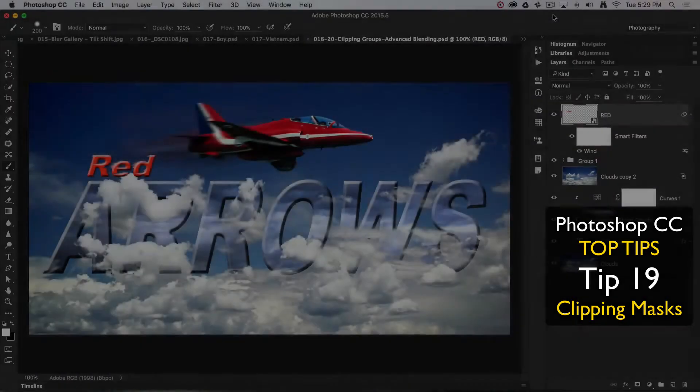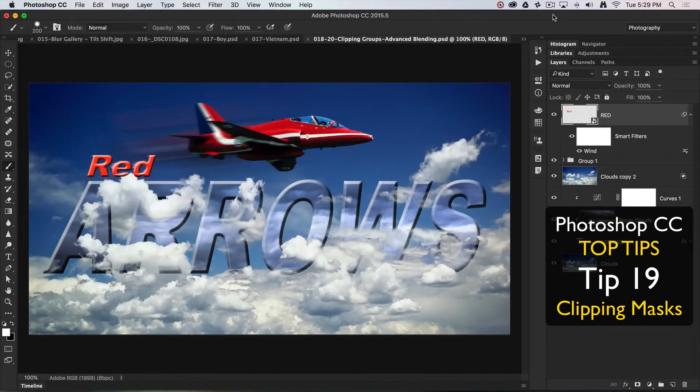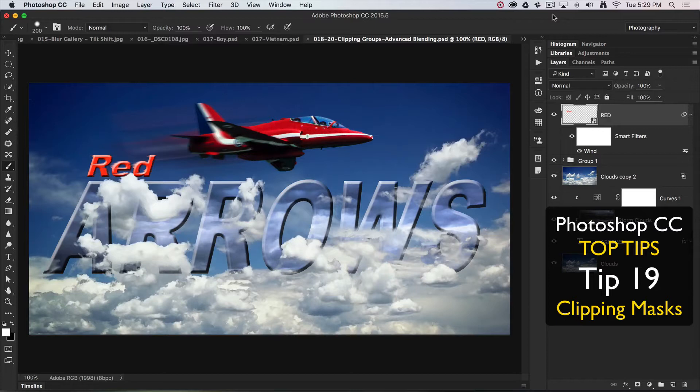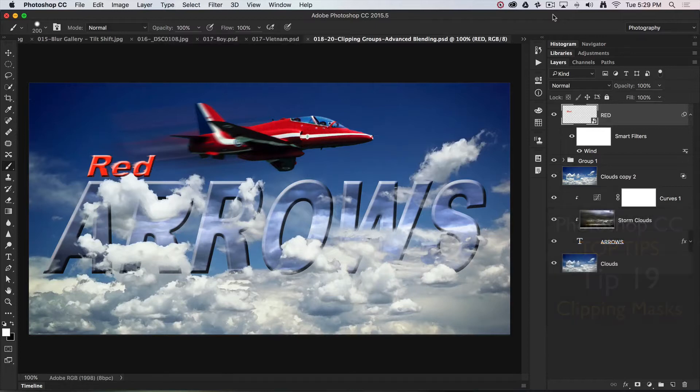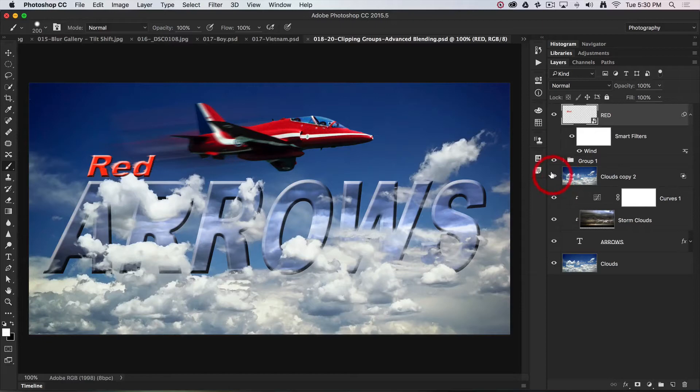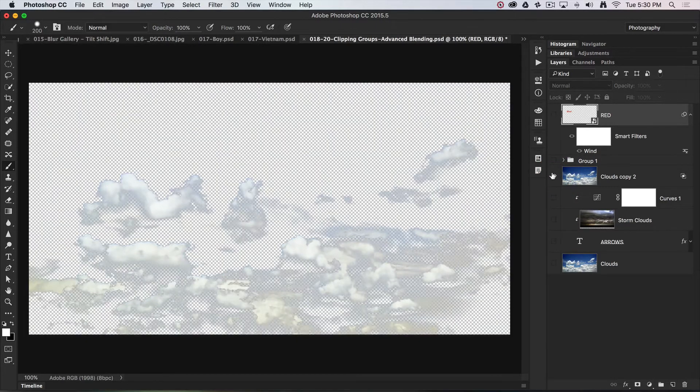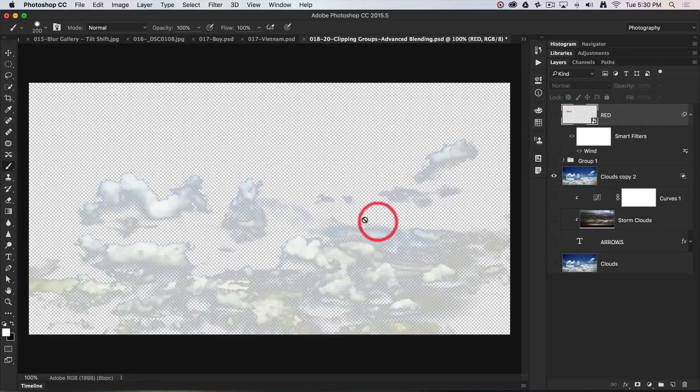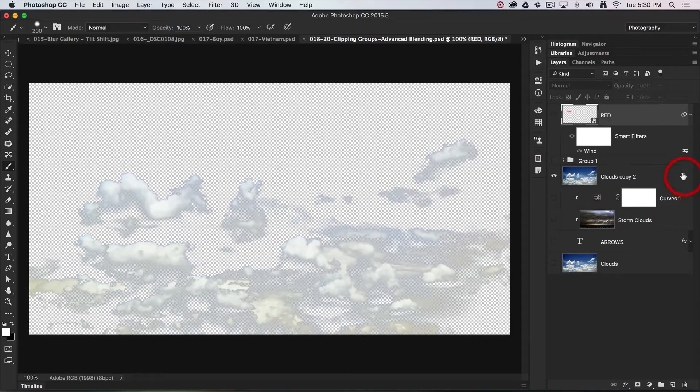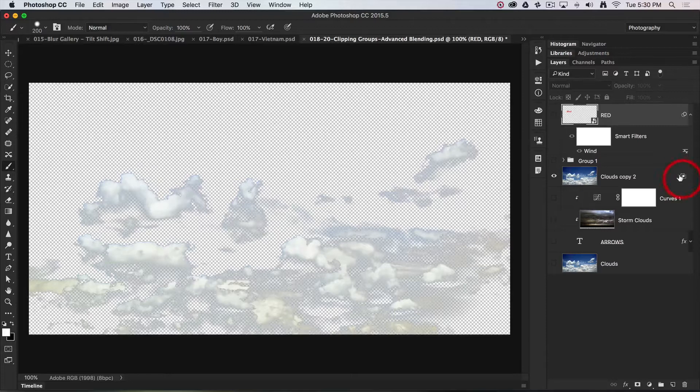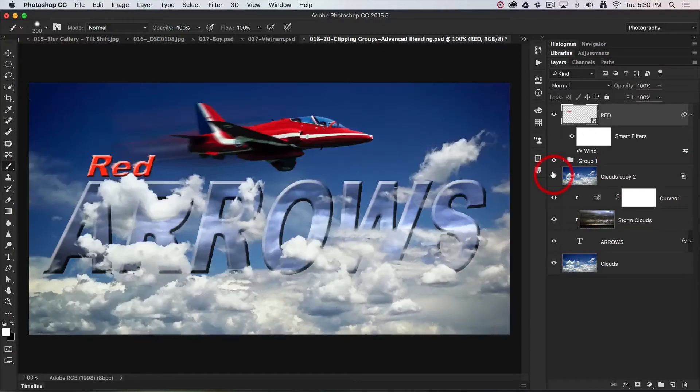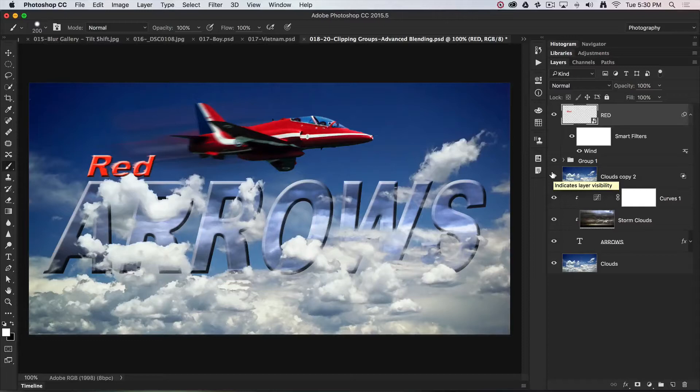Top tip number 19 follows on from our previous top tip where we used this image to look at advanced blending modes, which was a way to get what appears to be a 100% opaque layer behaving in a semi-transparent way. If I option-click that little eye icon, it will disable all other layers so we can see we're floating these little white fluffy clouds via that advanced blending, which was outlined in the previous top tip. This top tip is about clipping groups.